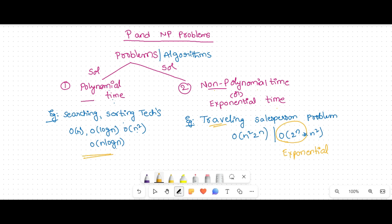So these are called polynomial time complexity algorithms, and those are non-polynomial complexity algorithms. It does not mean that non-polynomial means NP — another logic explains what NP means. There are two types: polynomial time solution problems, with examples like searching and sorting techniques, and non-polynomial time examples like the Travelling Salesperson Problem.